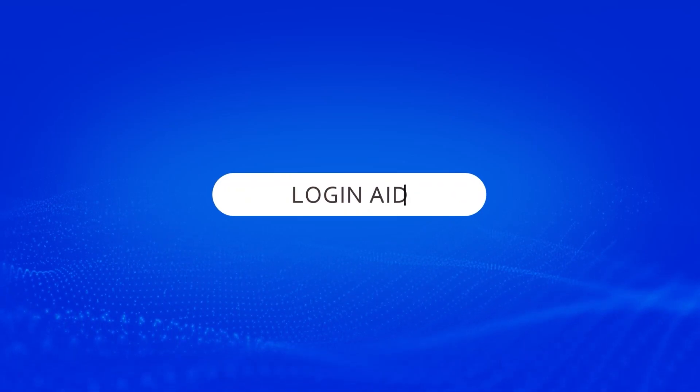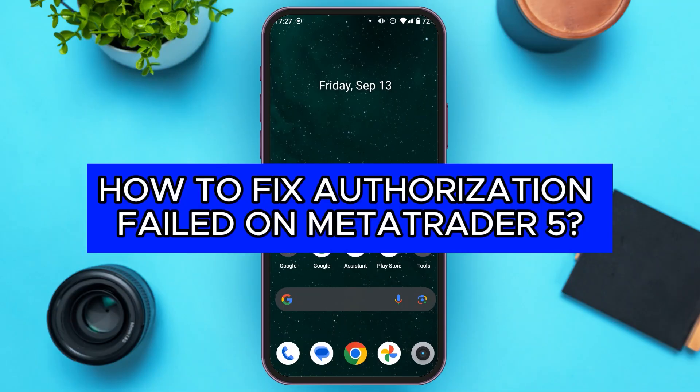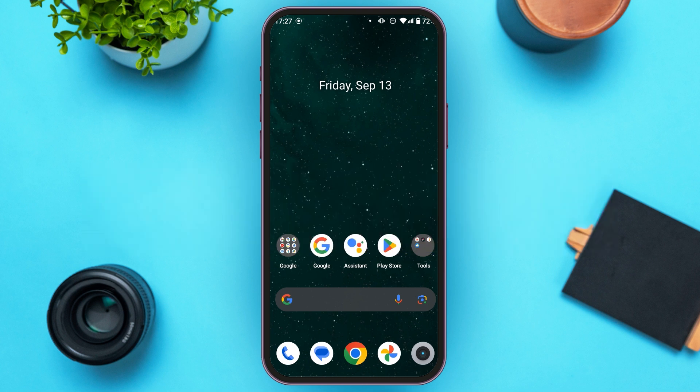Hello everyone, welcome back to our channel Login Aid. In this video, I will guide you on how to fix authorization failed on MetaTrader 5. If you also want to fix this issue, this video is just for you — follow the simple steps and you'll be able to do it.